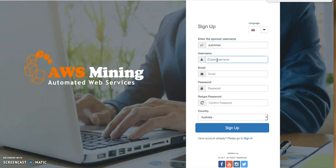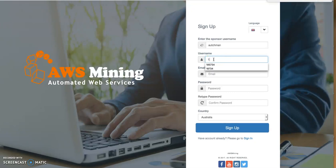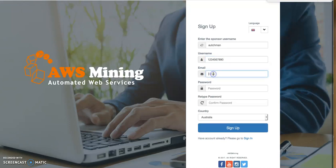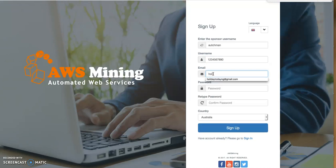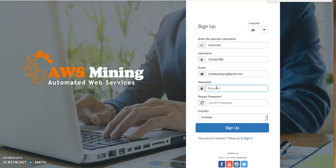Most times you'll have a link to register, so just click the link and some fields will already be filled for you. For username, I'll put '1234567890'. For email address, I'll use one of my email addresses. For password, I'll put '0987654321'.